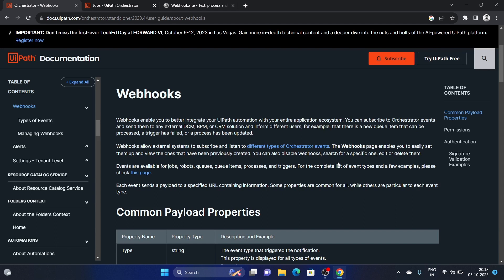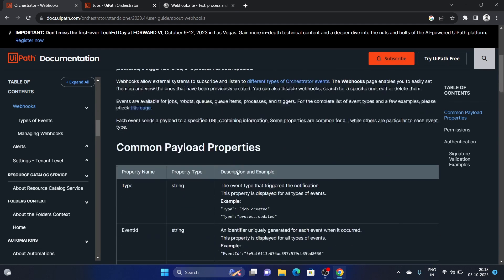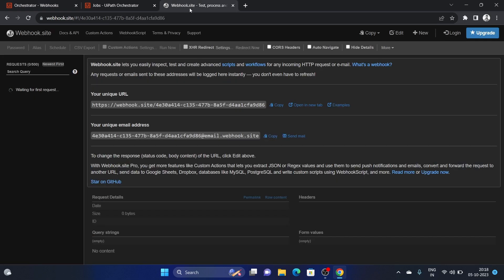We will do a small demo and see how to set it up and how the details of all these events come through. I'm going to use webhook.site — a web application where you can get a unique URL and easily see what events are happening in the Orchestrator.